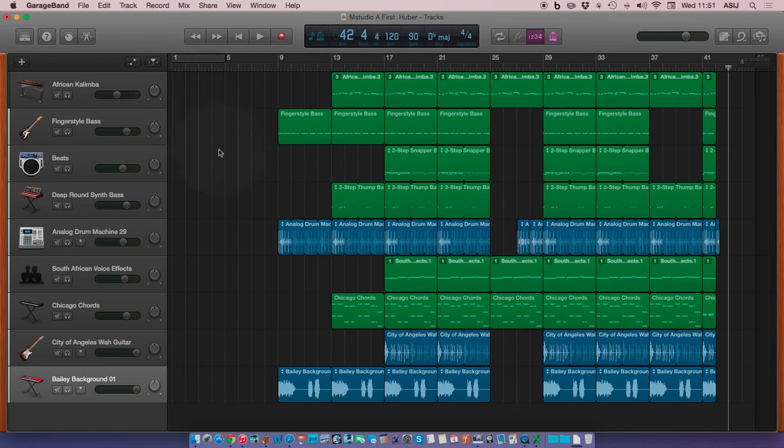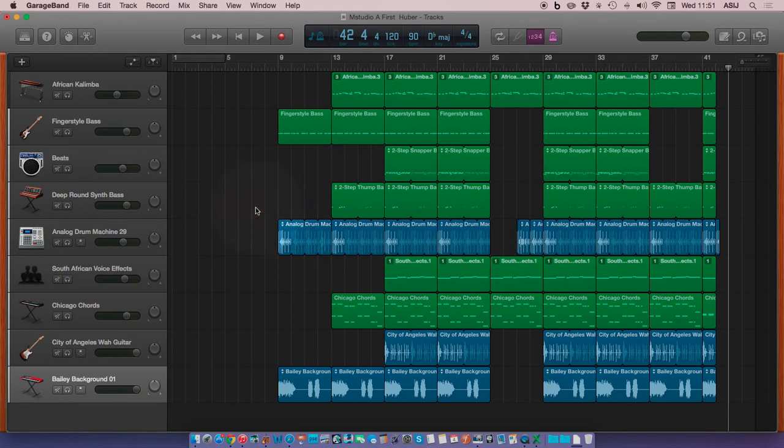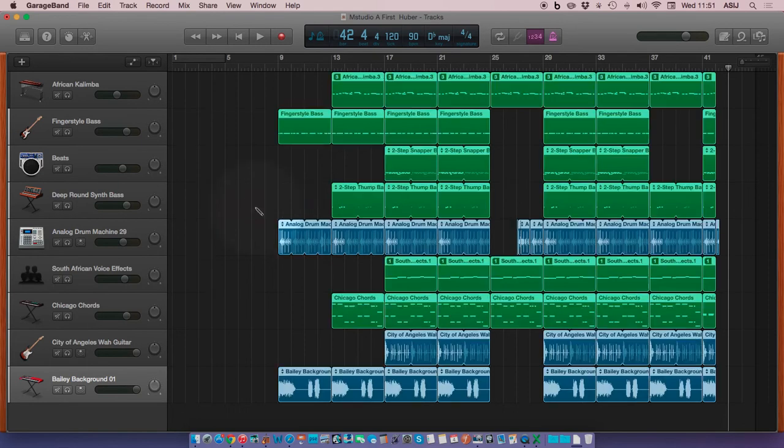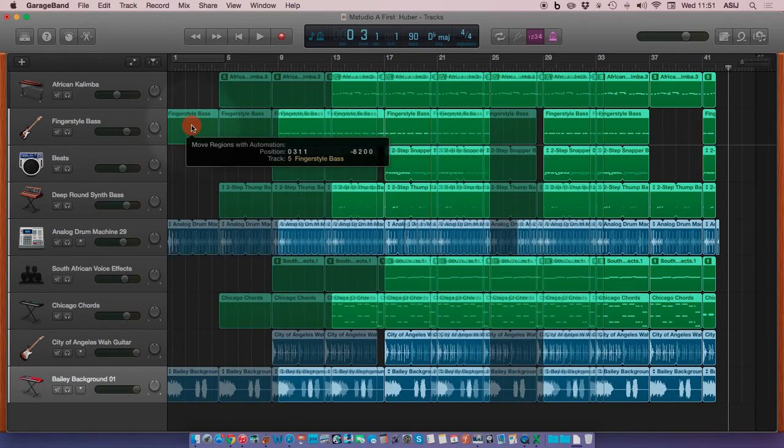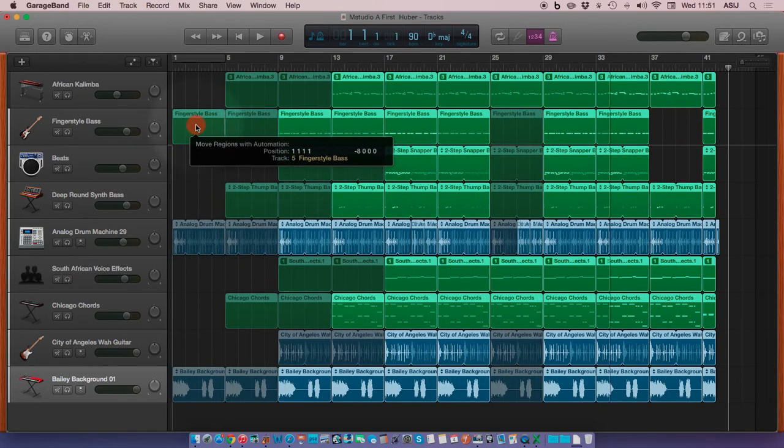The next thing we need to do is select all of our song. If we click in the window and hit Command-A, we click all the regions, and we'll carefully drag them right to measure one. Be sure to line it right up.